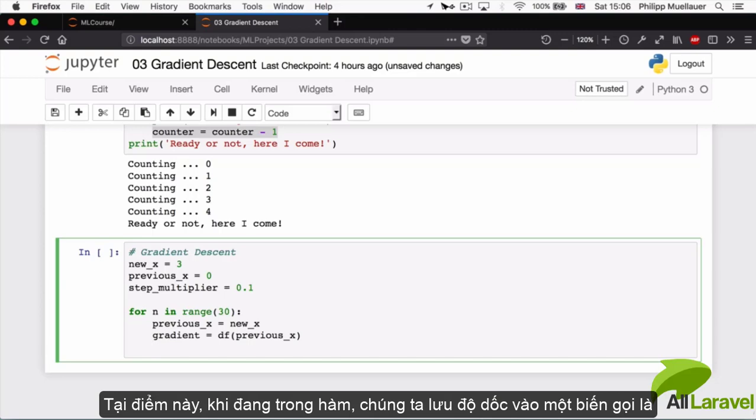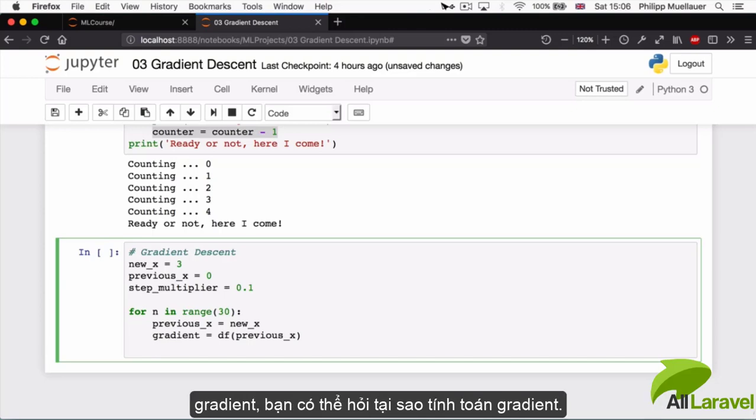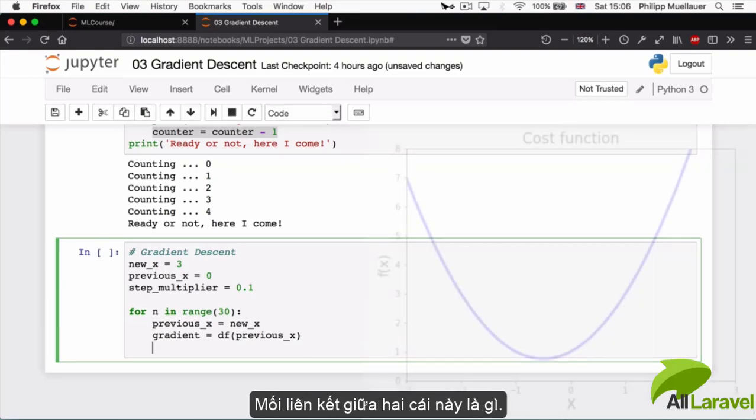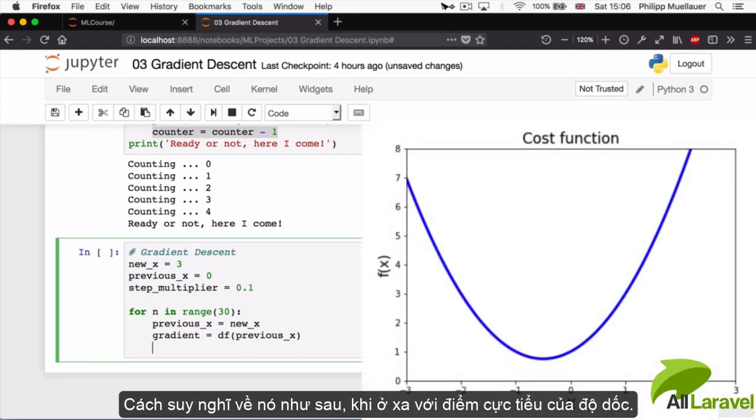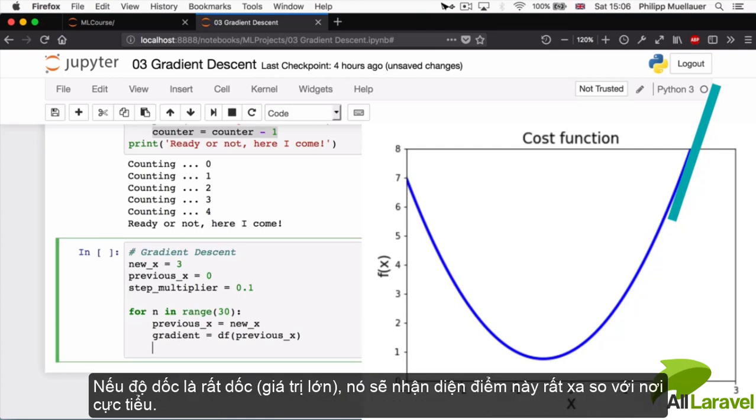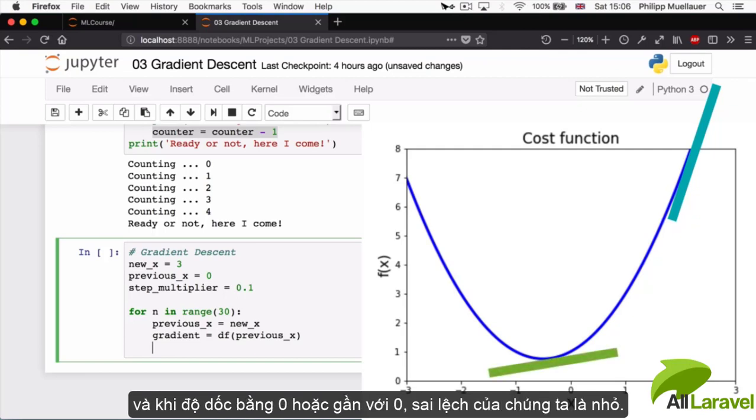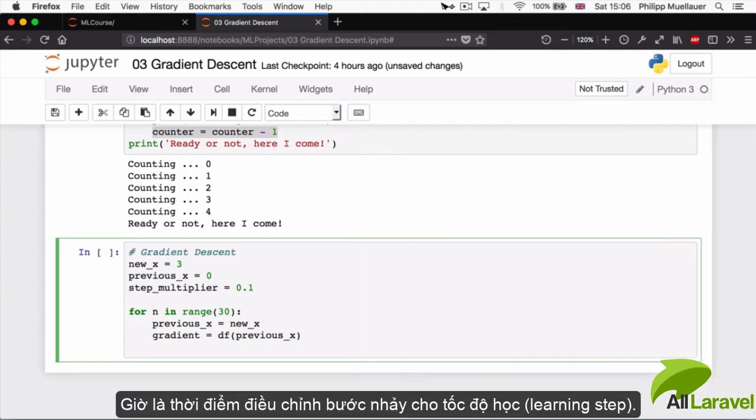One thing you might ask at this point is why is calculating the gradient step two where we're calculating the error? What's the link between those two things? The way to think about it is that the further away we are from our minimum, the steeper our slope. If the slope is very steep, then it's indicative of being very far away from where we want to be. A steep slope means we've got a high error, and if the slope is zero or close to it, then our error is small.